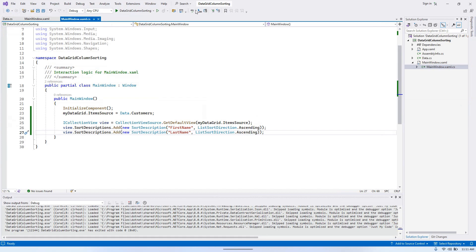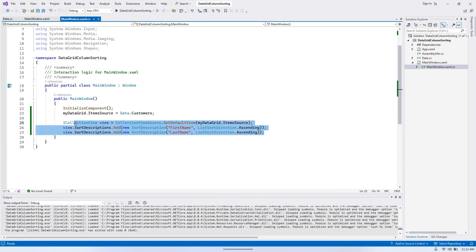We can also do this in the XAML file. It's a bit trickier, but not too difficult. Let's comment out this part.